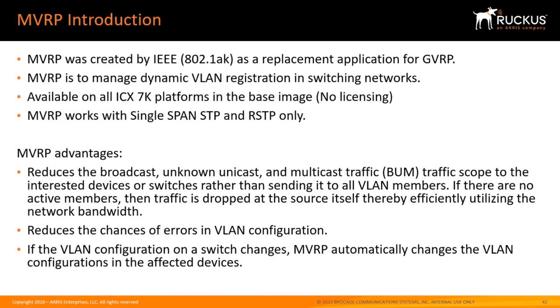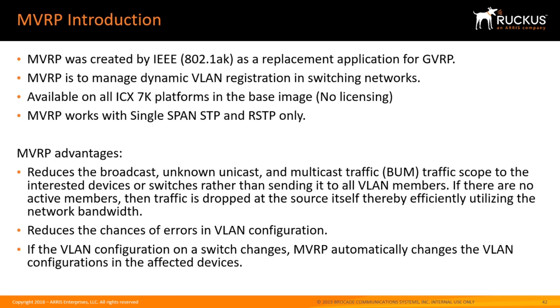MVRP is an IEEE standard 802.1AK and is a replacement for GVRP. MVRP basically is used for dynamic VLAN registration, so it is used to automatically create VLANs across your uplinks rather than having to go to each switch and creating that VLAN. You're going to create it at an edge port, for example, and that VLAN will get propagated across the network.